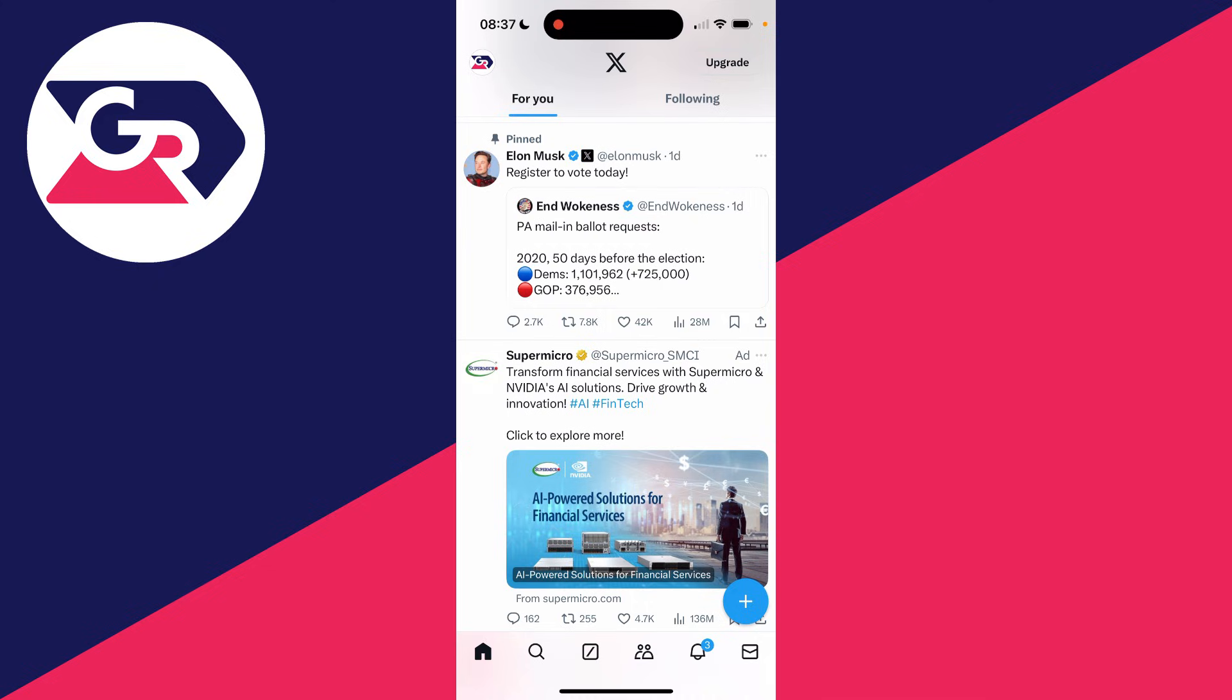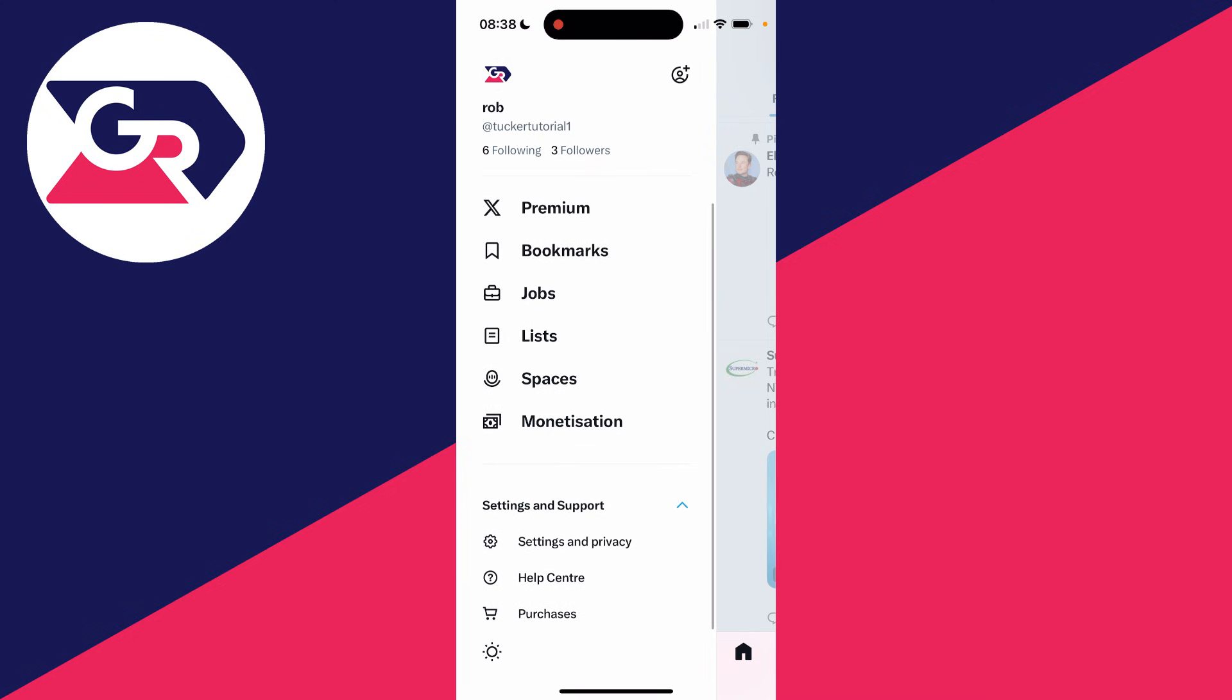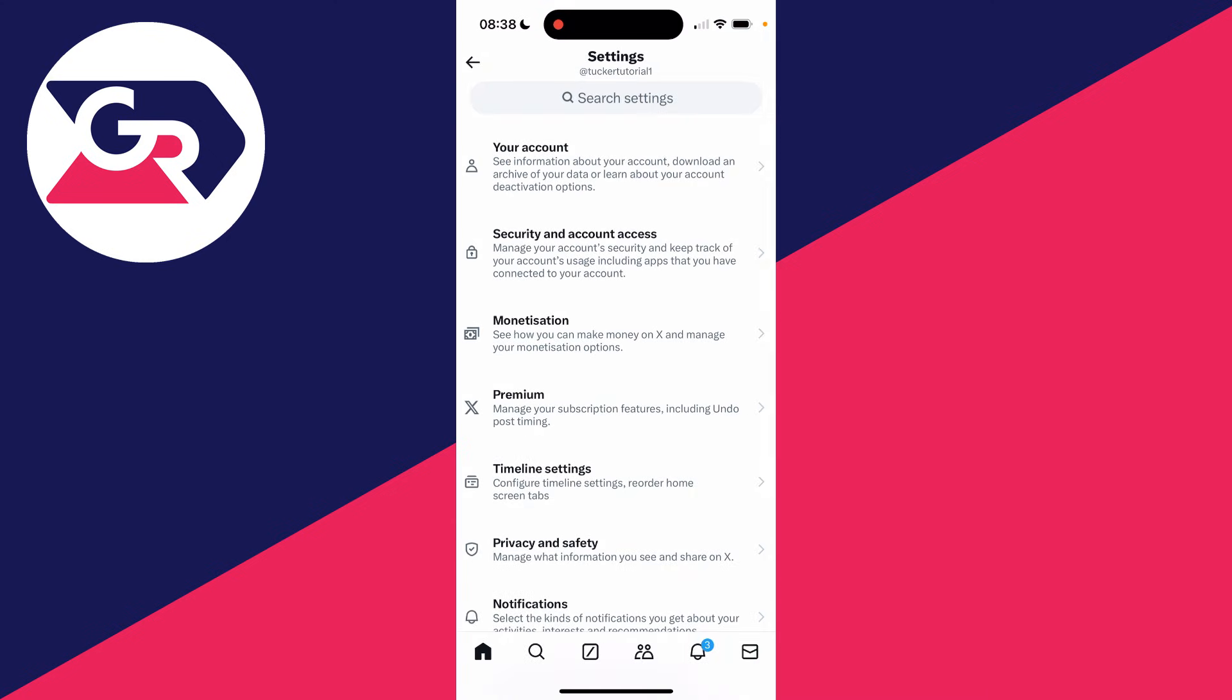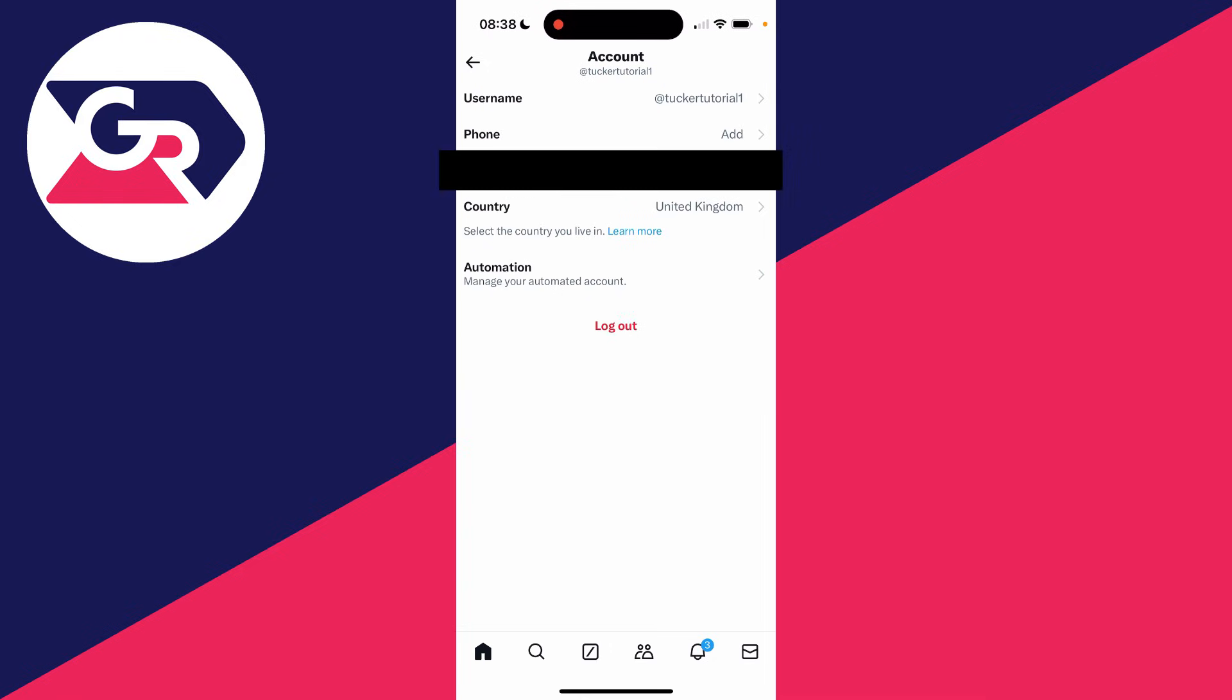Now to change your username, click on your profile icon in the top left. Scroll down here, expand settings and support and click on settings and privacy. Then click on your account and then click on account information at the top here.